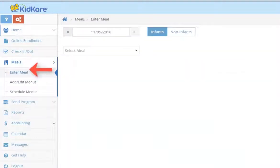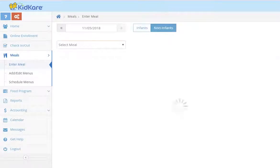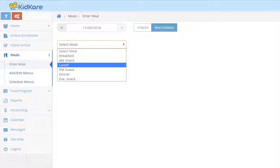Go to meals, enter meal to record a meal for the day. Select infants or non-infants. Select the meal that you wish to record.